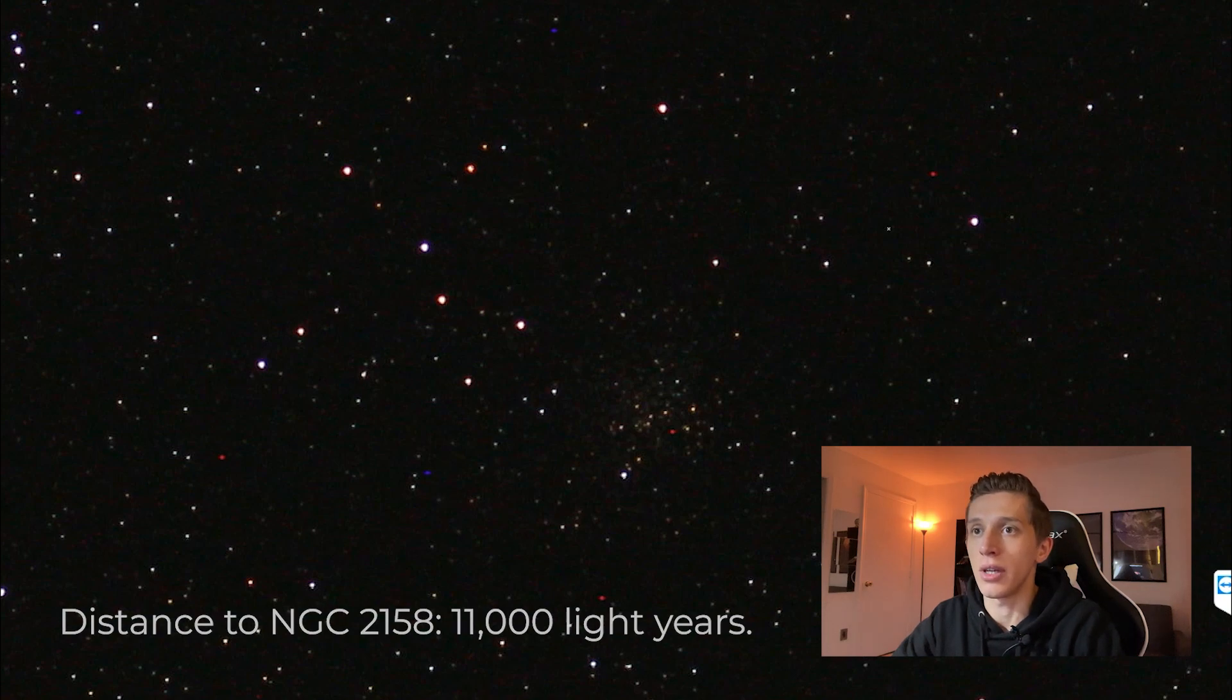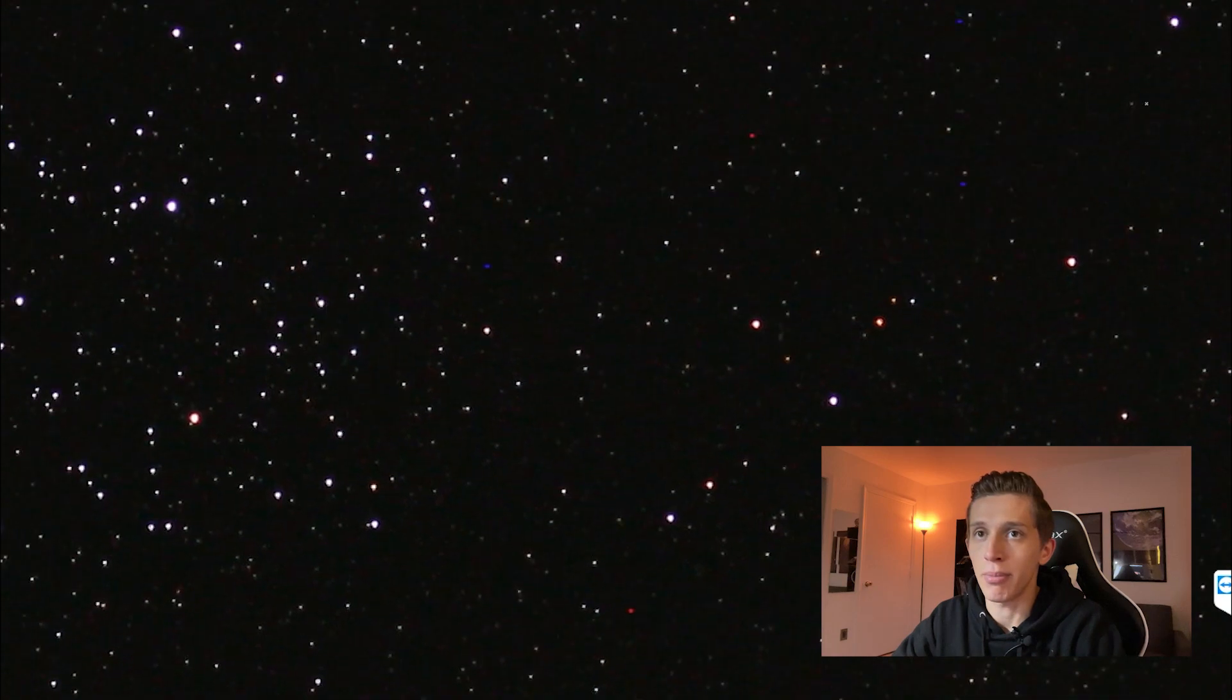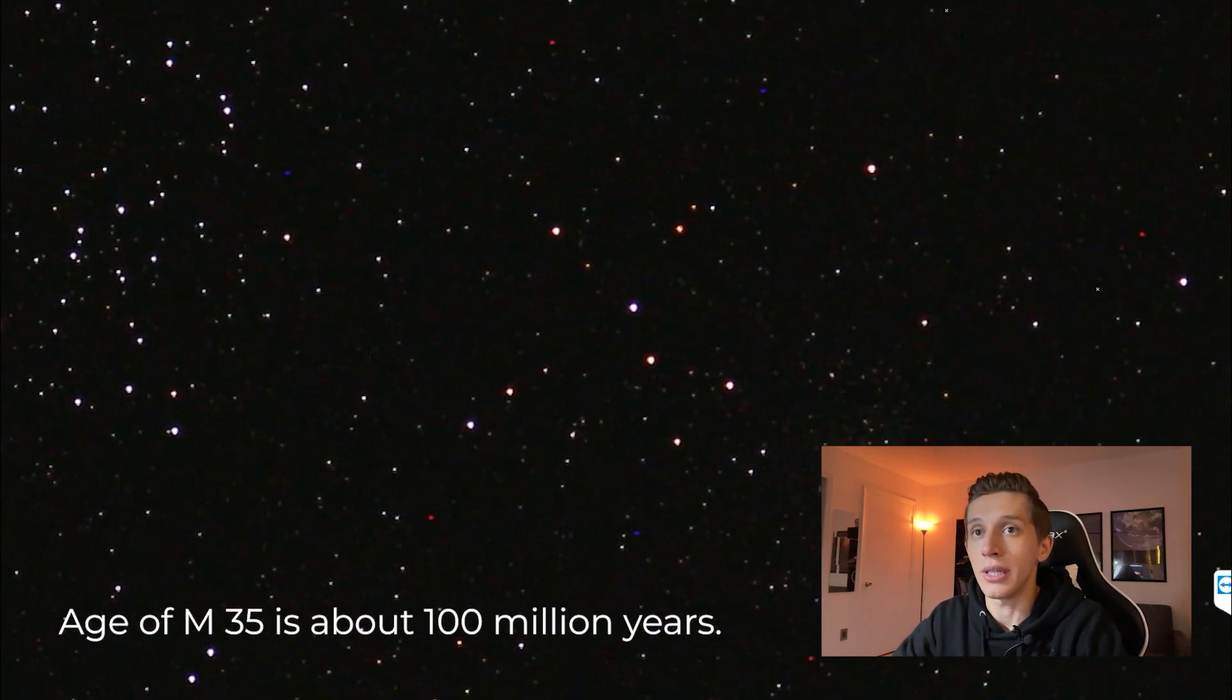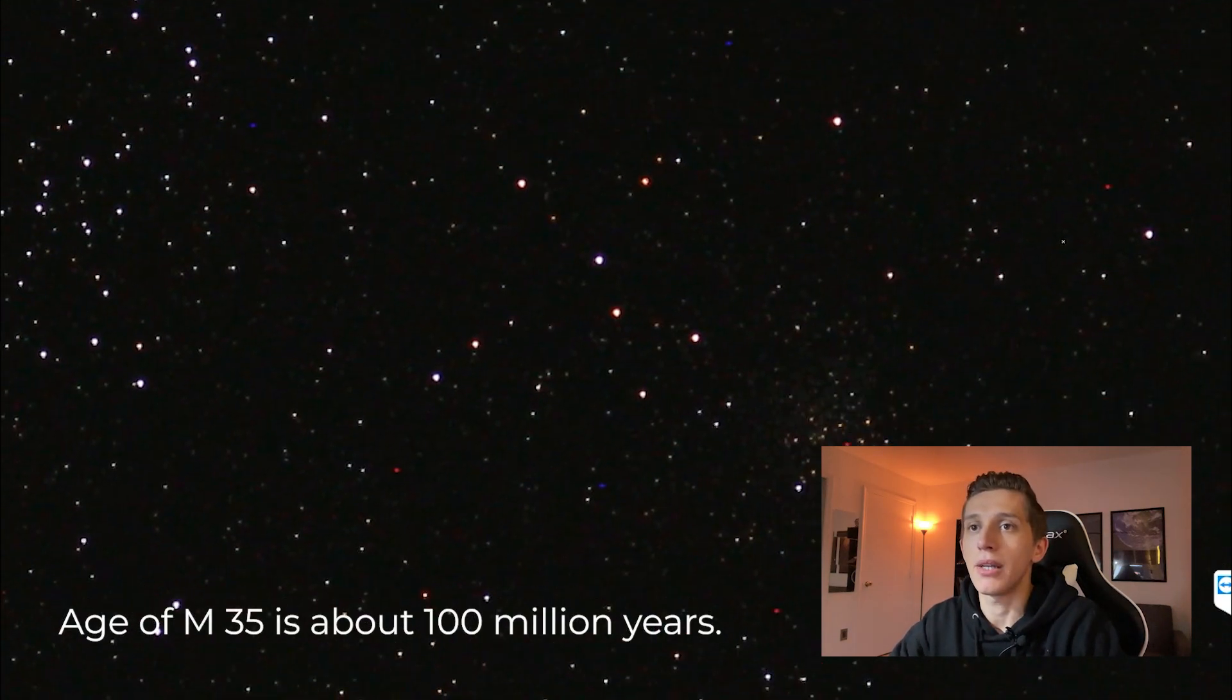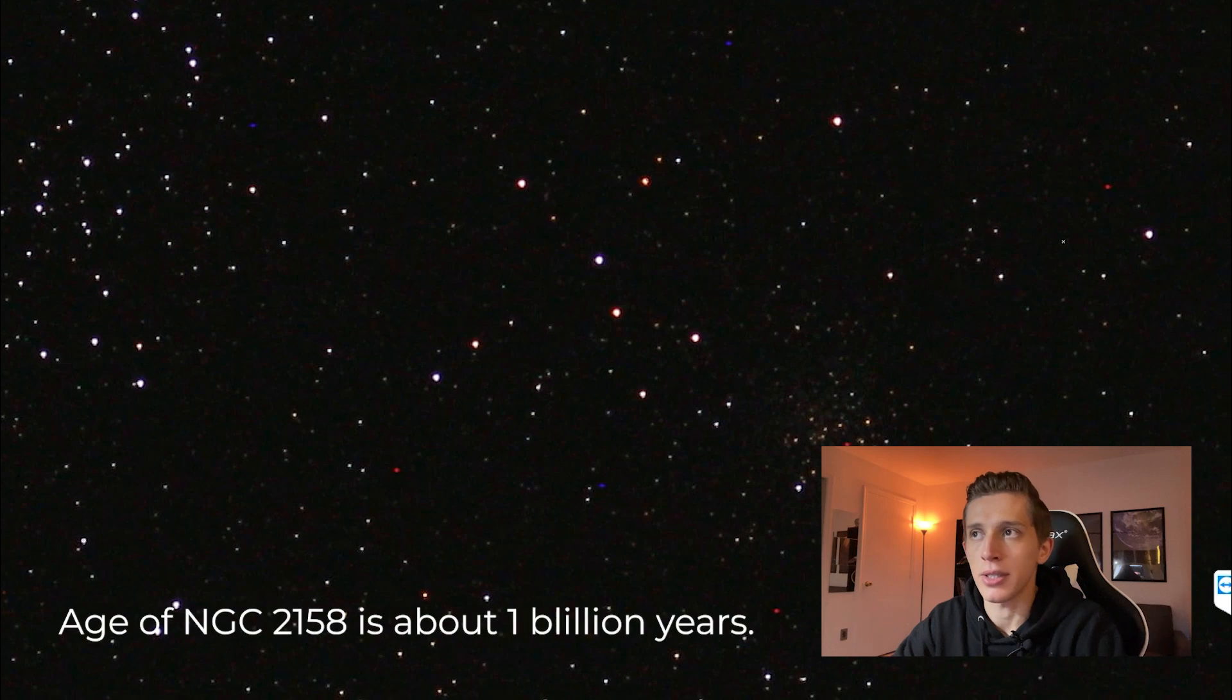It is also the old cluster. While the age of M35 is about 100 million years, NGC 2158 is a billion years old.